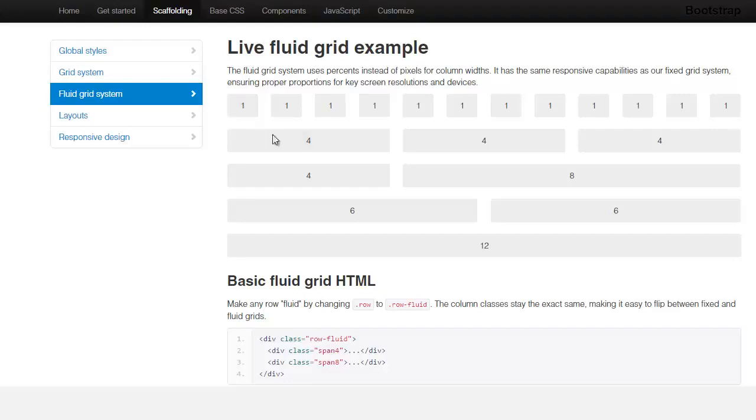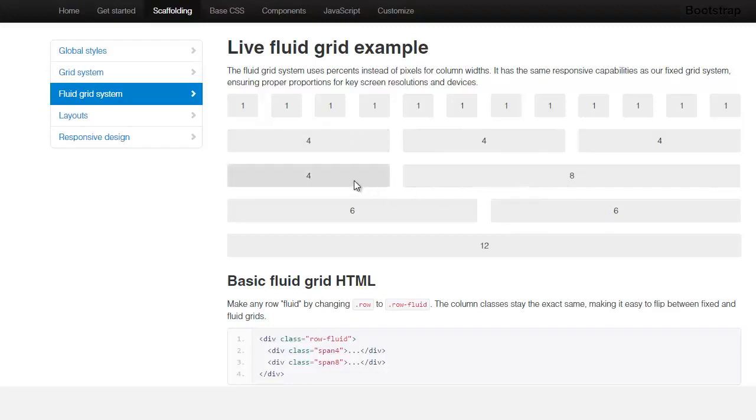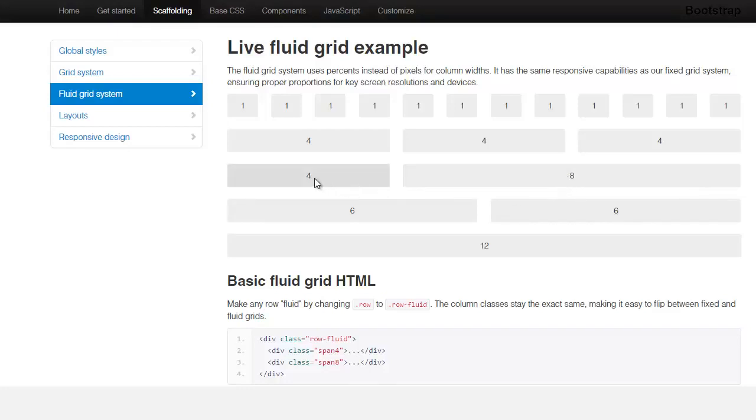Or you can have three module positions occupying four columns each. Or you can have two here that occupies two. And then you have eight plus four. And if you notice too, you have the eight is bigger than the four.